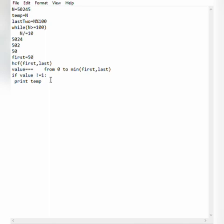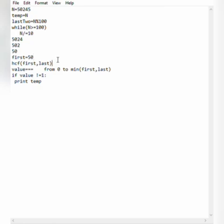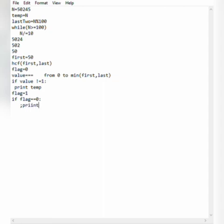If our input is not satisfying our conditions, we print flag as -1. So we initialize a flag variable equal to 0. If we find a valid value, we set flag = 1. Otherwise, if flag == 0, we print -1. Let's have a quick recap.